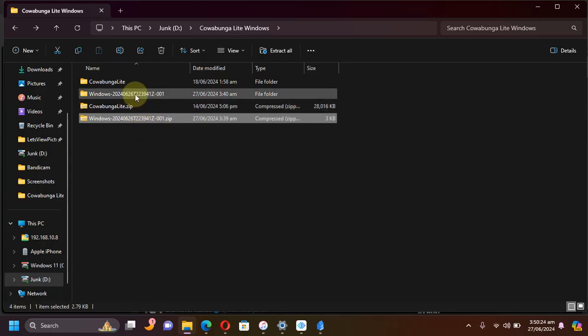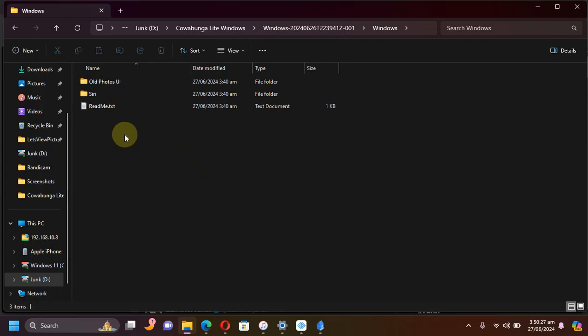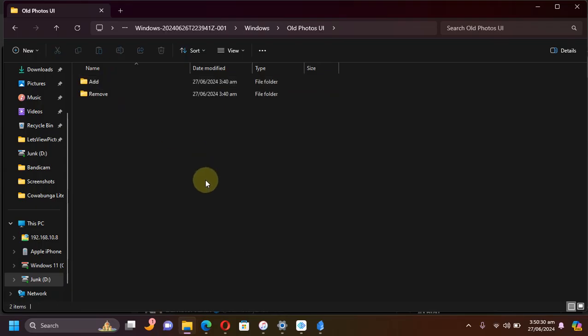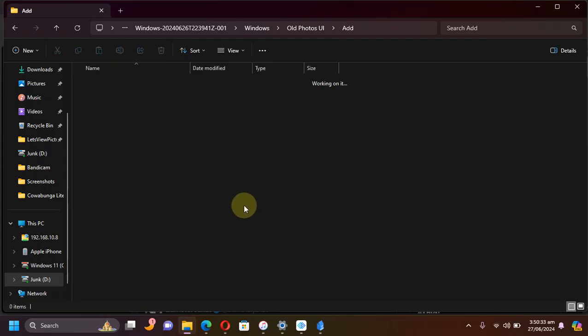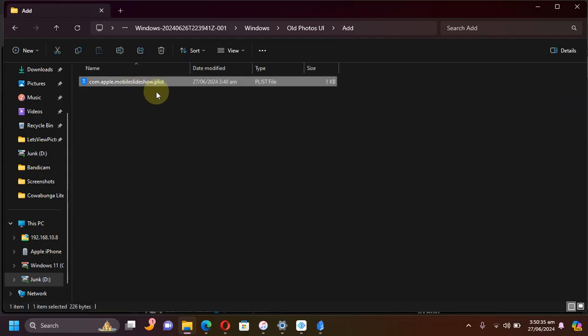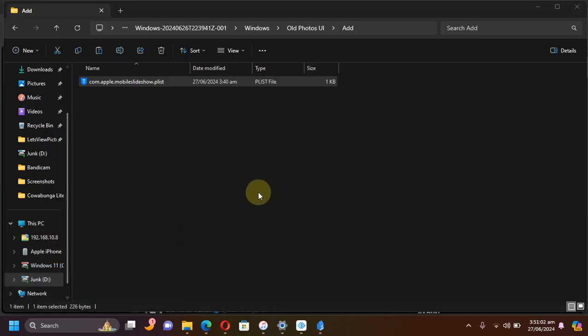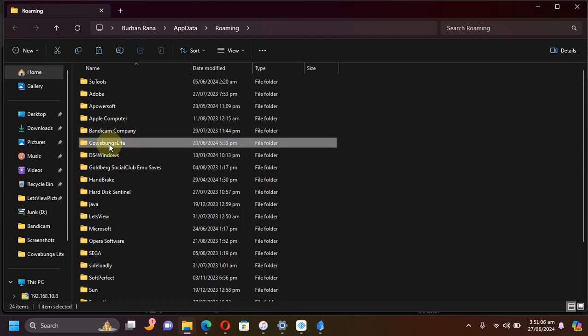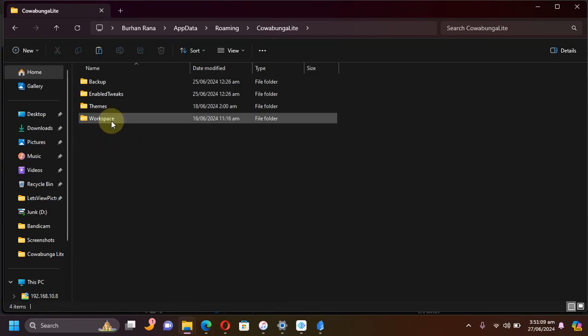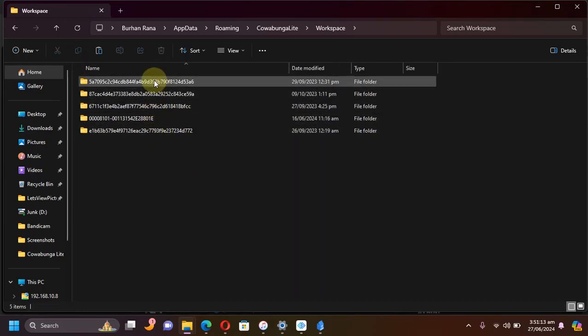Simply extract it and get in, and you'll find this old Photos UI folder. Then go to Add and you will see this playlist file. Simply copy it. Then Windows plus R, then type here percentage AppData percentage and then hit OK.